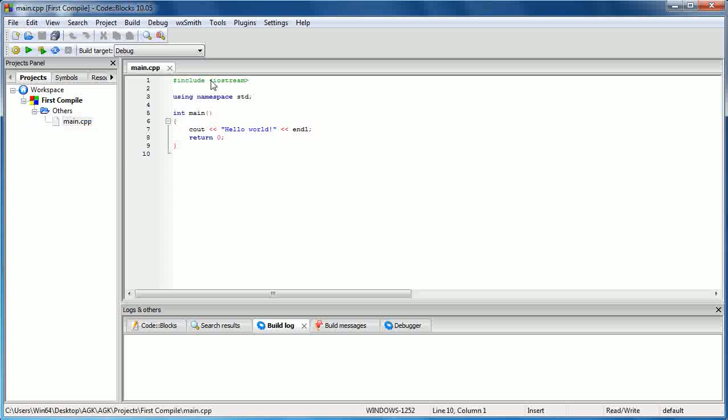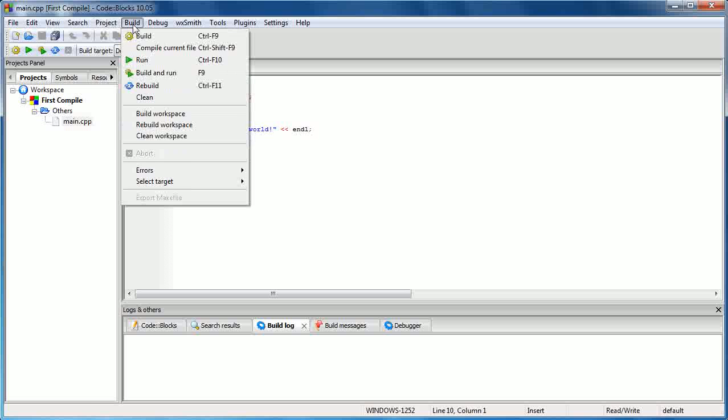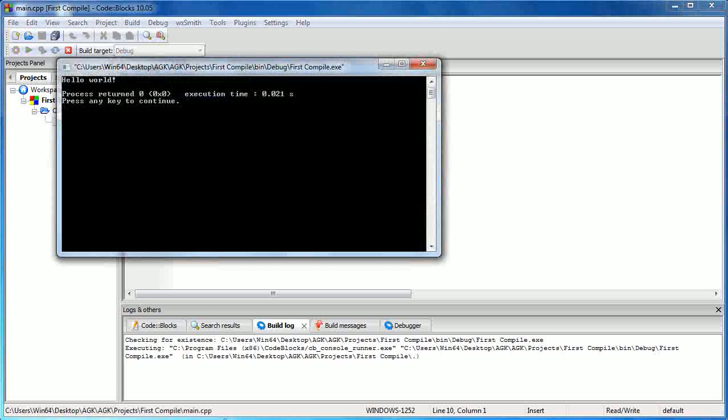So I'll tell you all about this source code in the next tutorial. For now all we want to do is make sure that our installation is working correctly. So we're going to click on build. And we're going to click on build and run. And there we go. We've got the hello message there.